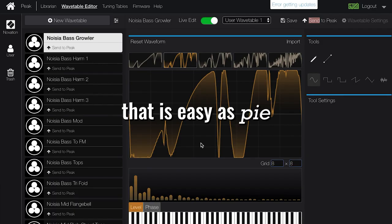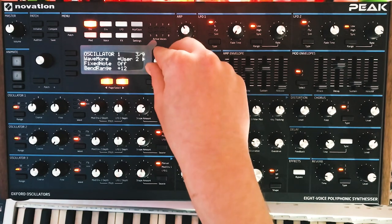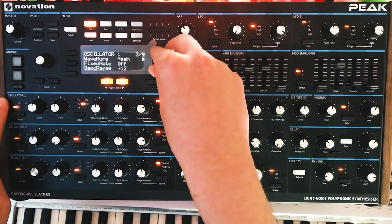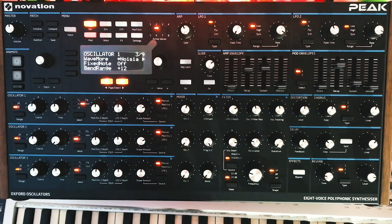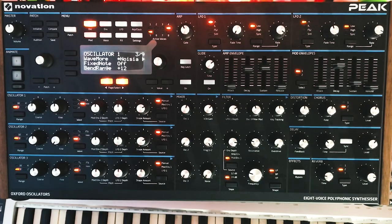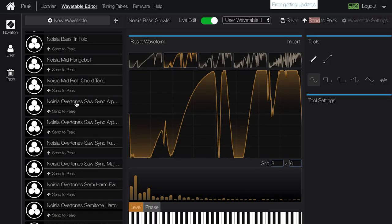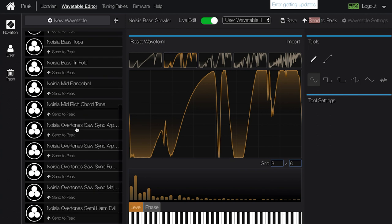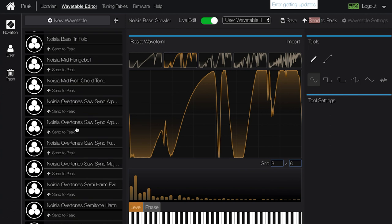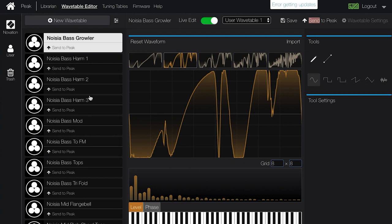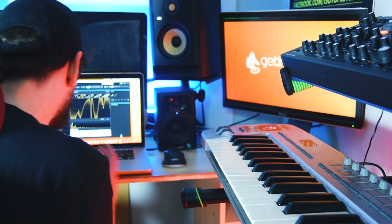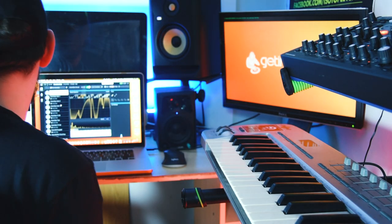Going to More on oscillator one, I head over to Noisier, and you can see that we've got loads of different types of bass sounds — overtones, rich middle sounds, flange, bell — all these different wavetables from which to start creating. We've looked at loading one of the custom generated wavetables; now let's look at creating our own.